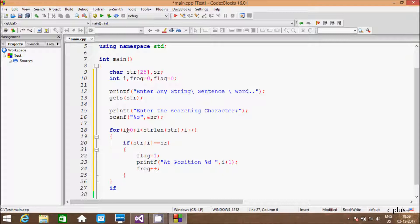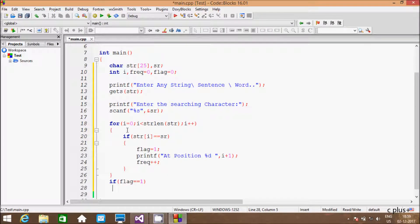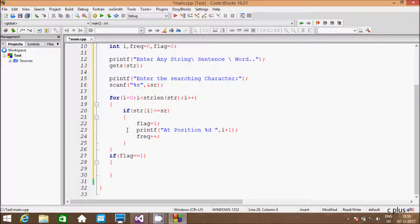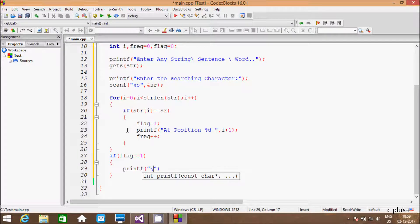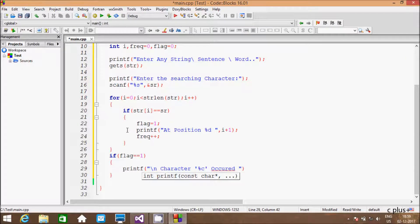And here going to write the if statement: flag double equal to 1. And here going to write printf function: character %c occurred %d times.